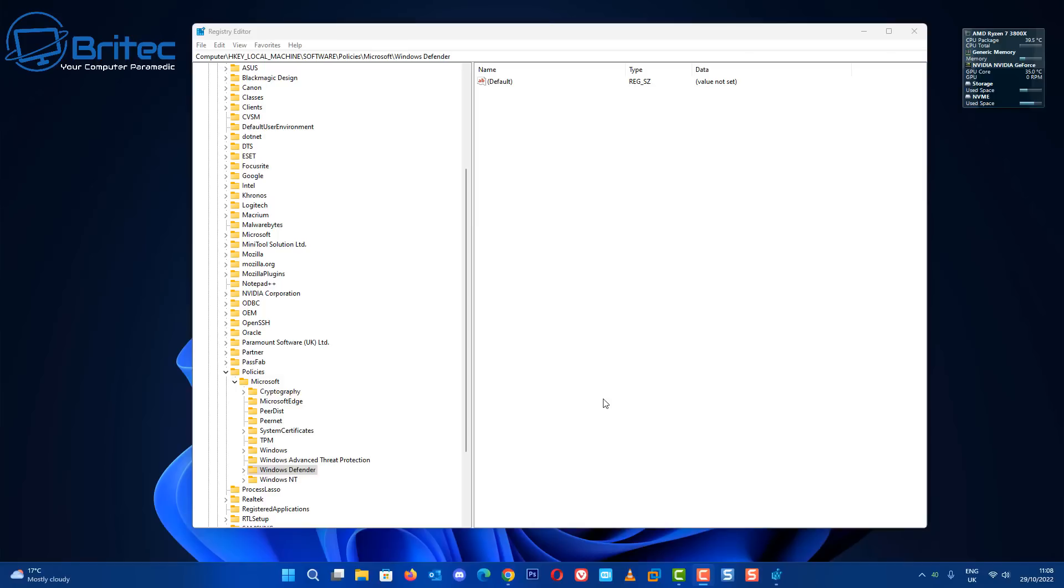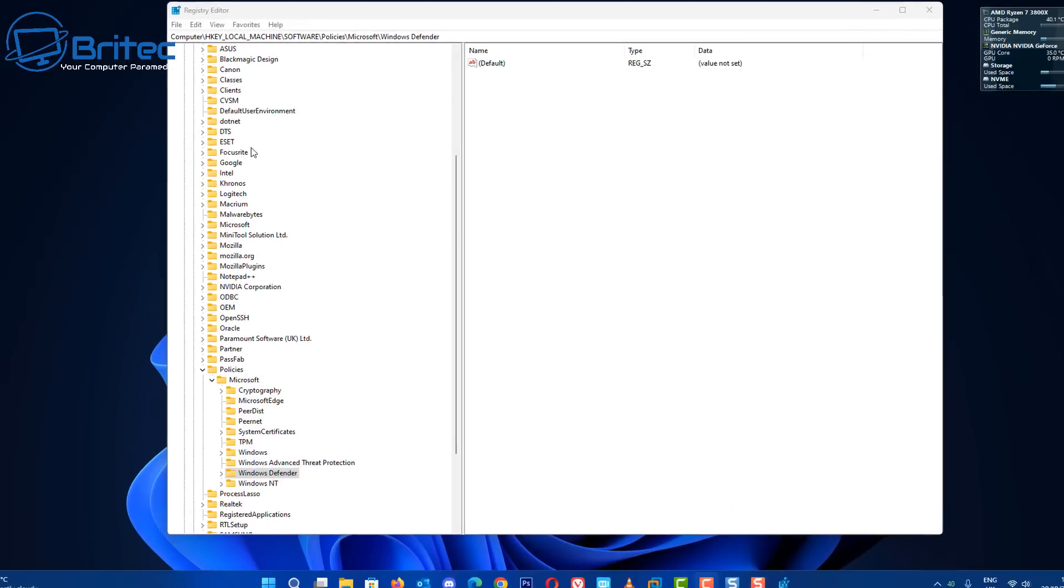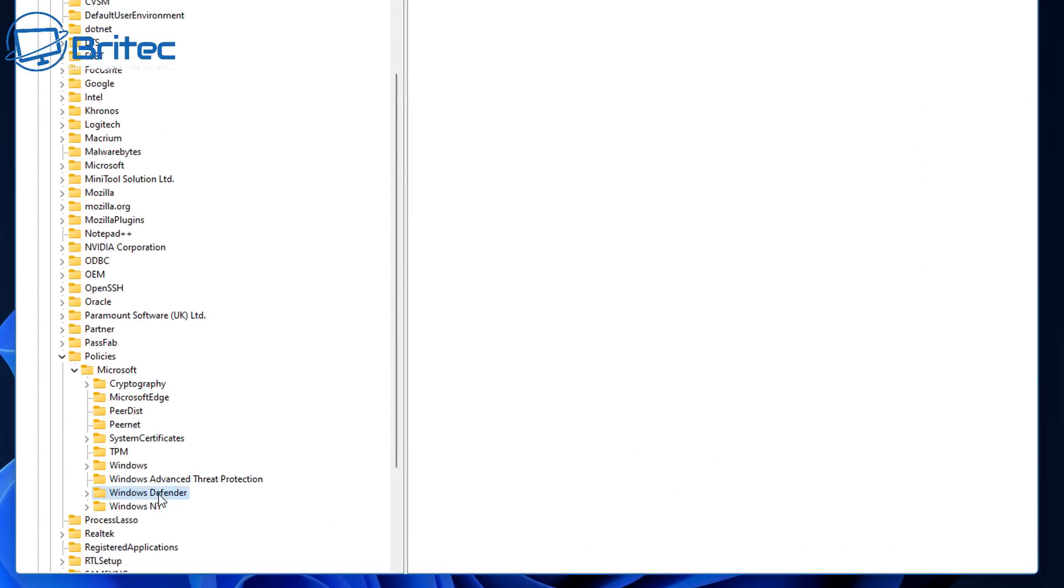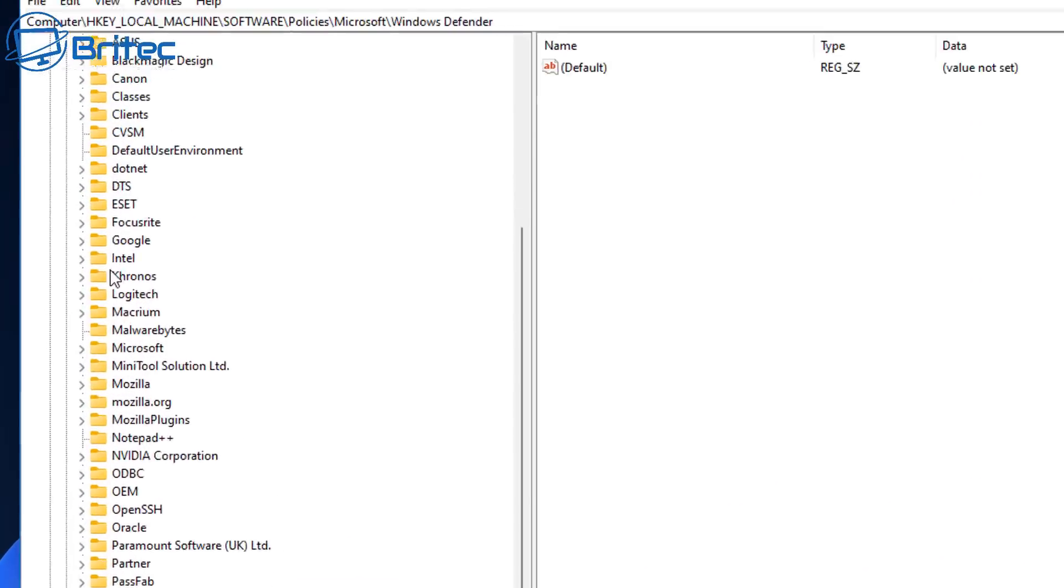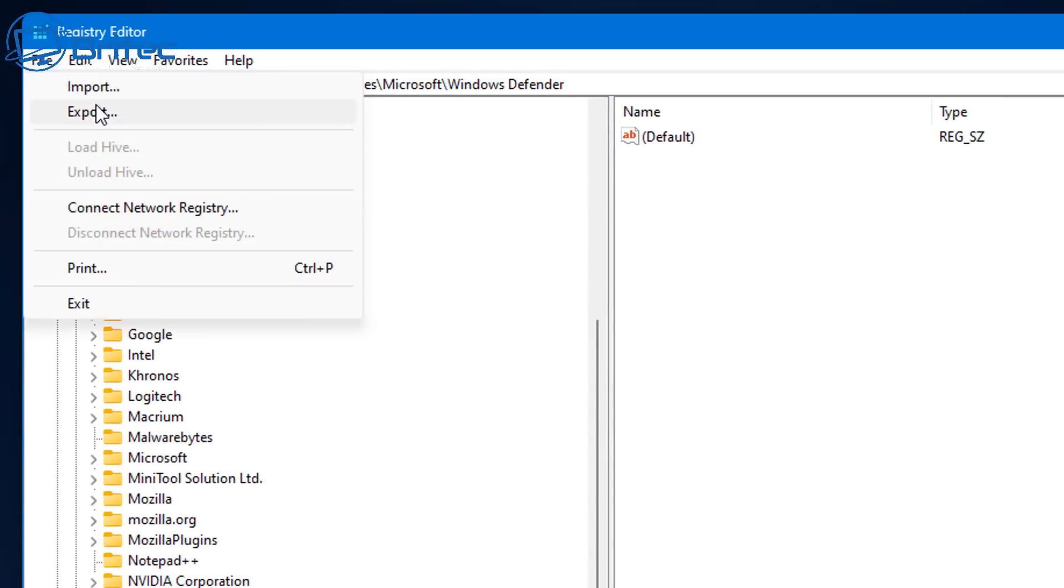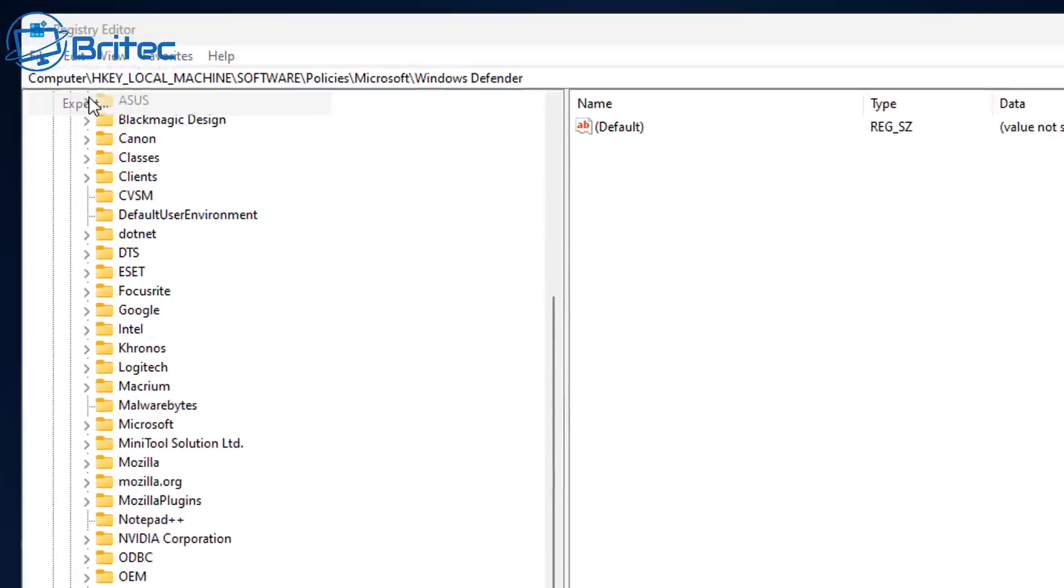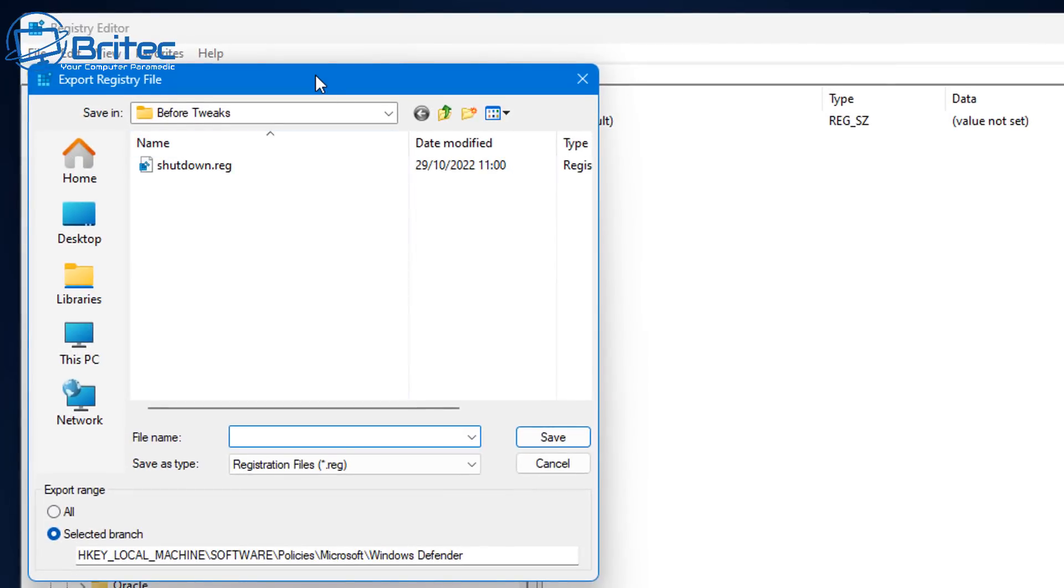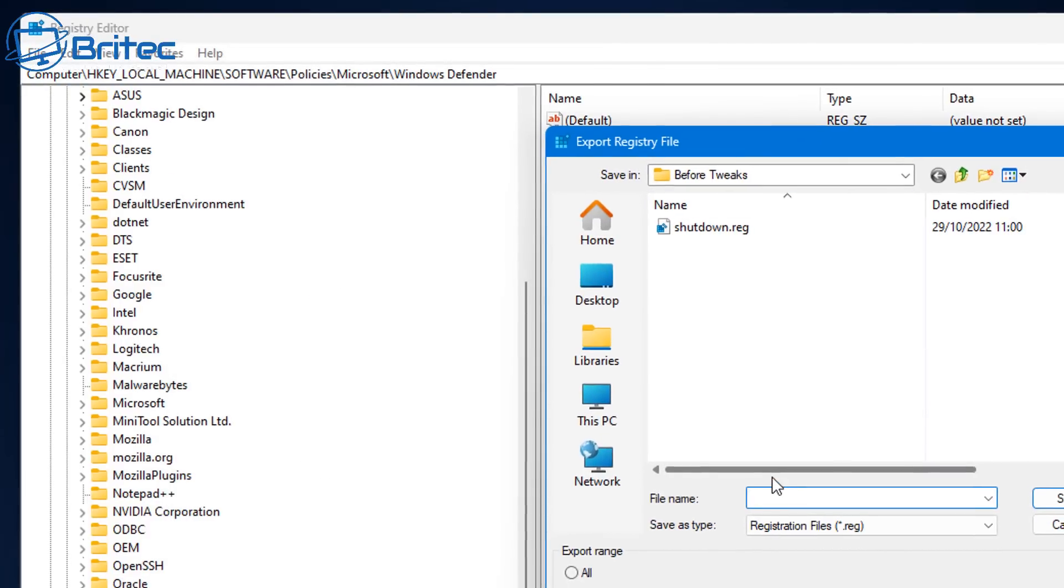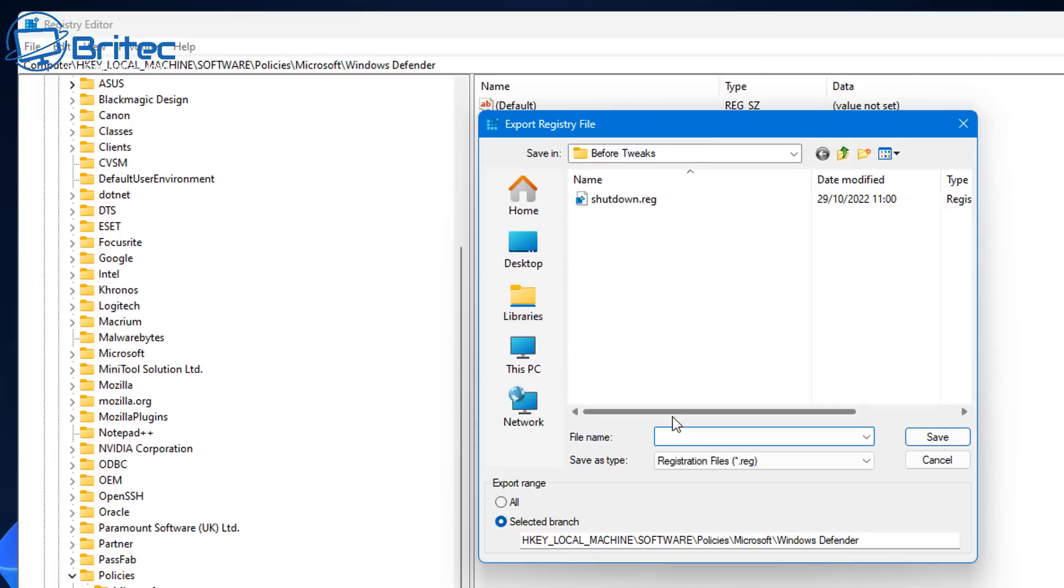Now if you want to back up a single registry file like say Windows Defender here, then highlight it, click File and click Export. This is not going to back up the whole of the registry, just that one file which is Windows Defender. So we're going to go in here and this is a policy inside here that we're going to back up, especially if you've been tampering with the policies and other things like that.